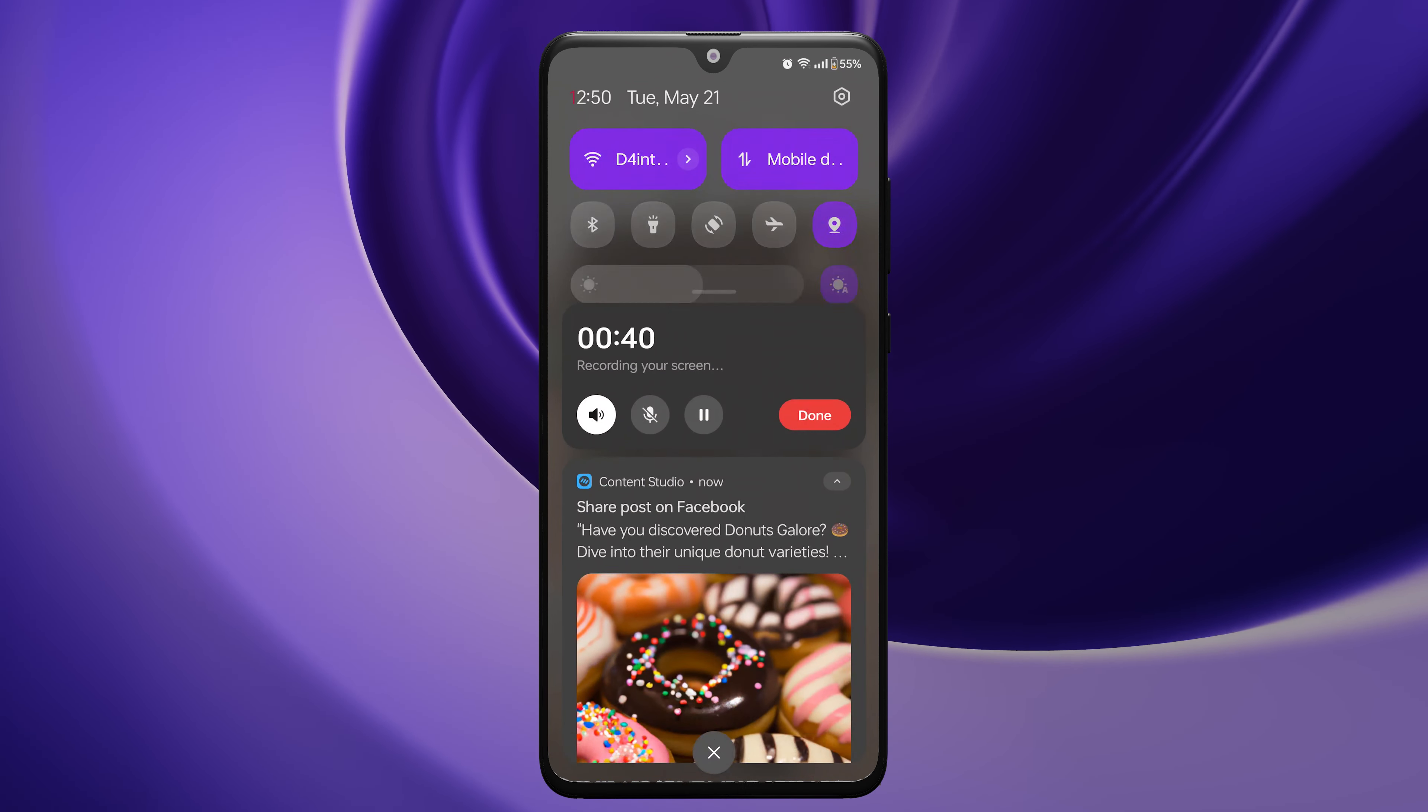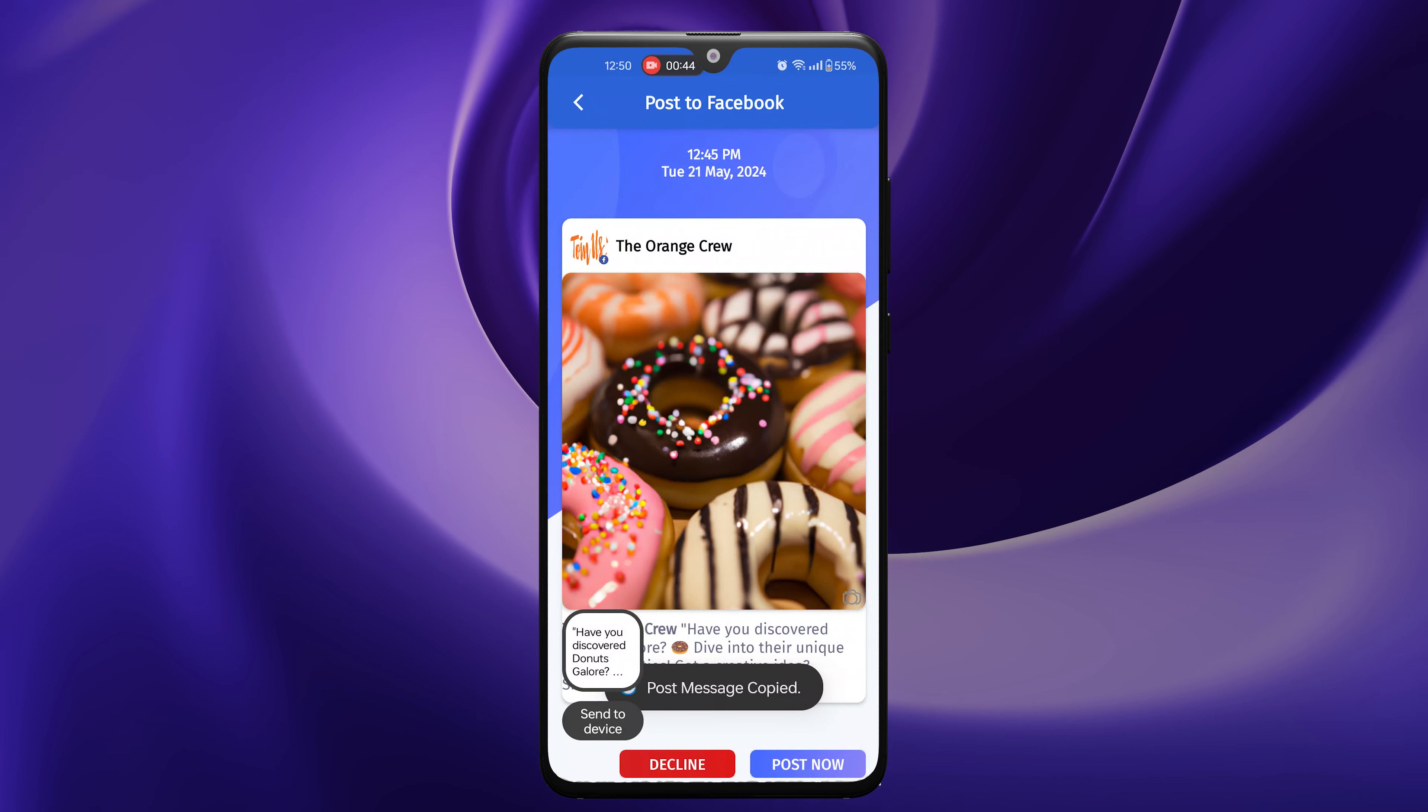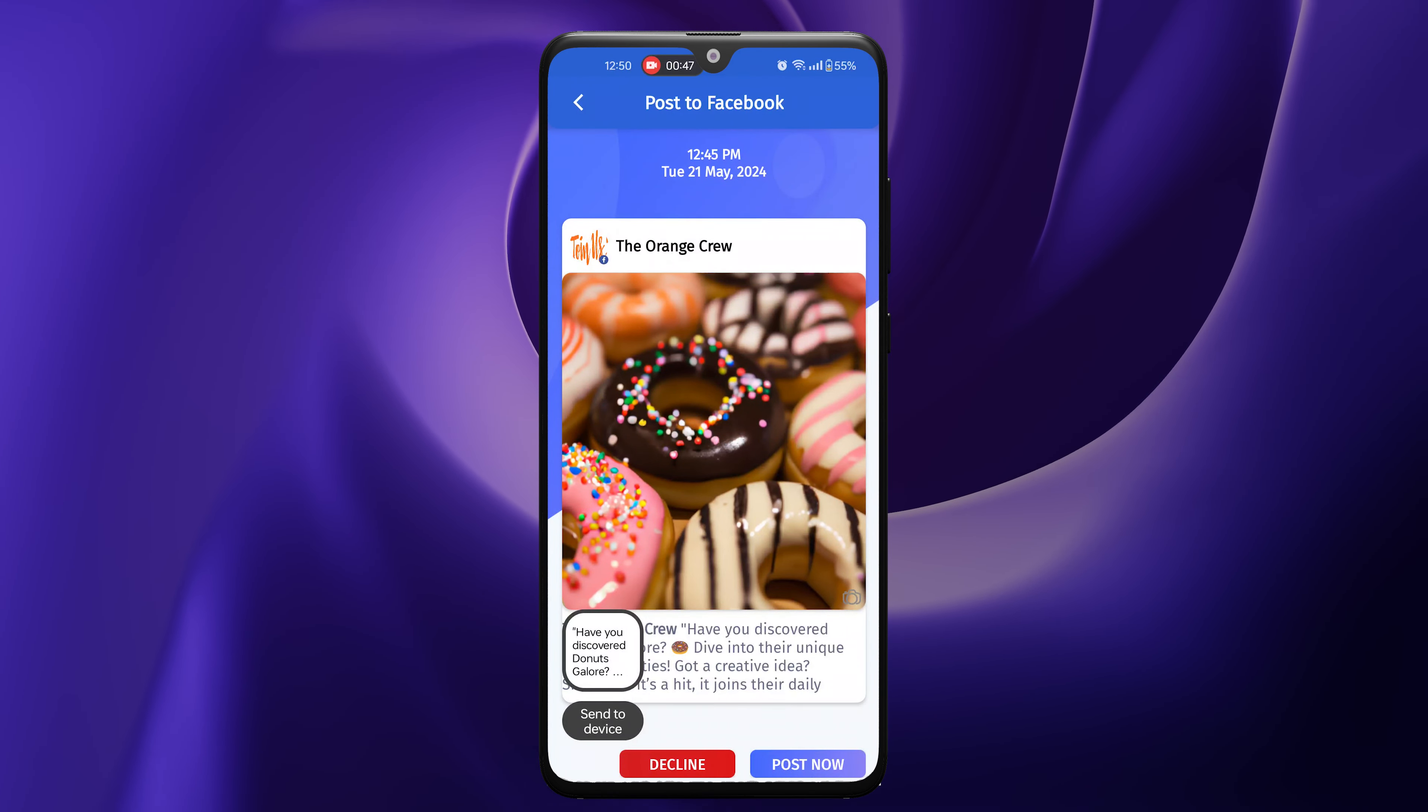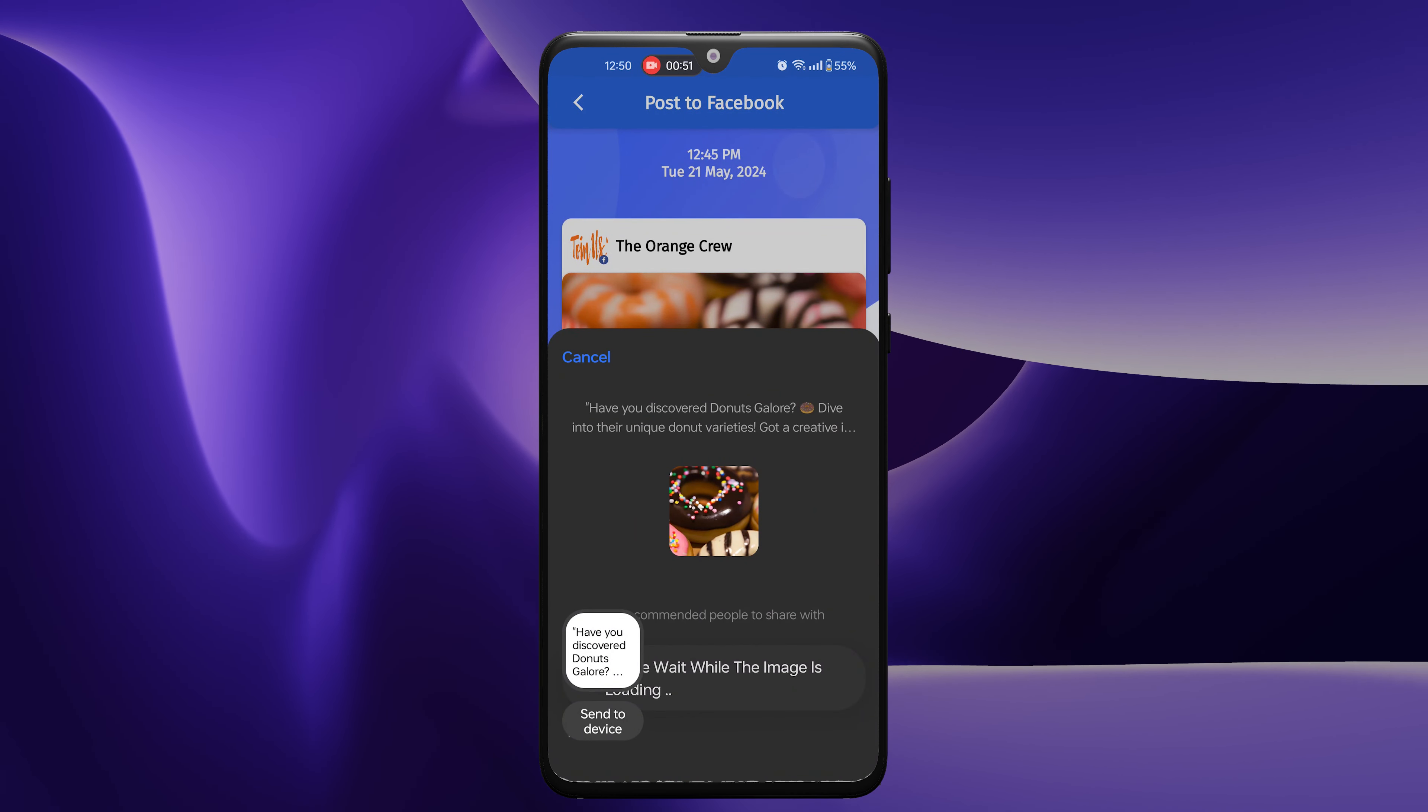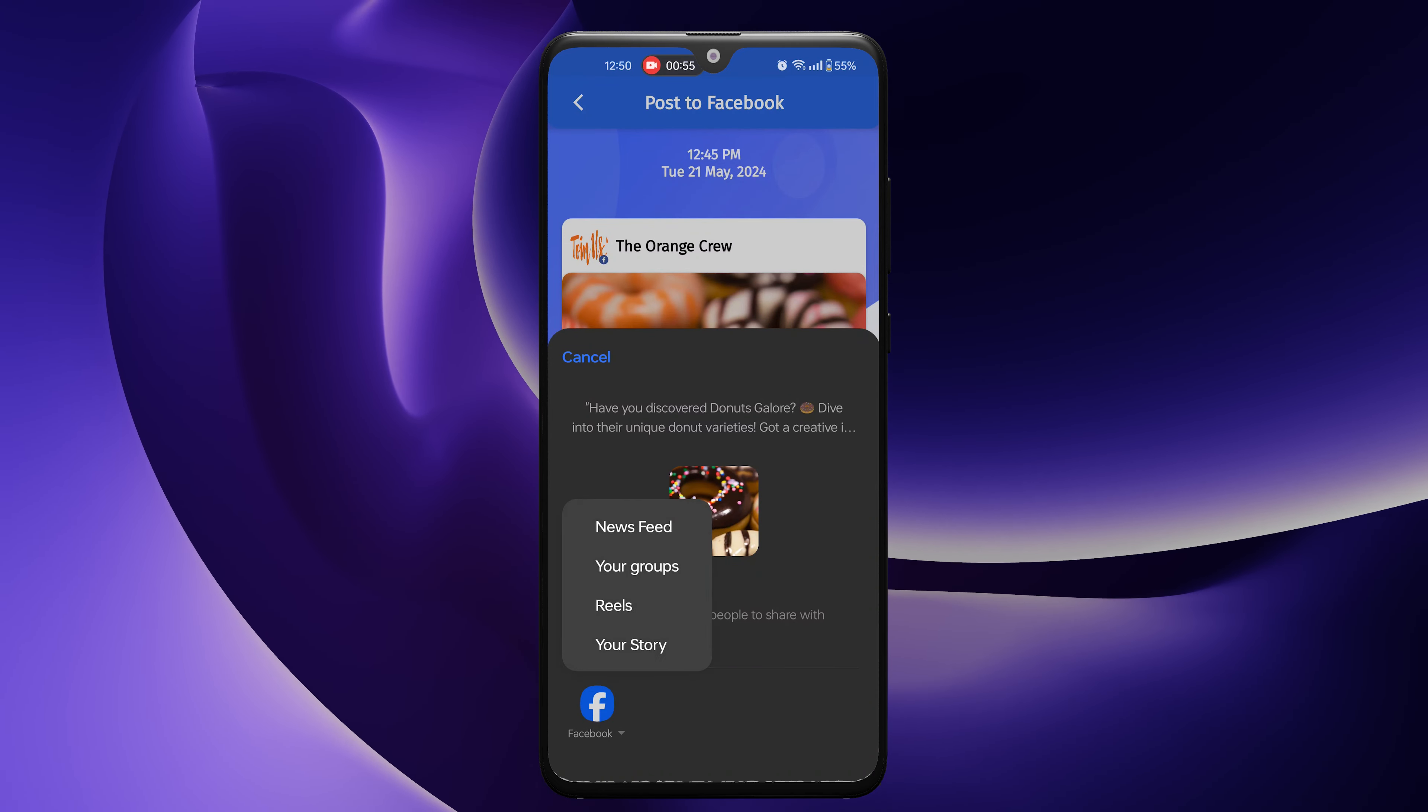For push notifications to Android, when you tap the notification, the post preview will open. Tap Post Now. Your caption will be copied to the clipboard, and the media will automatically be saved to your mobile's gallery.